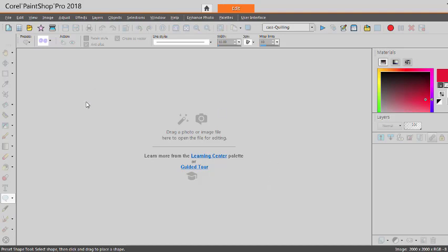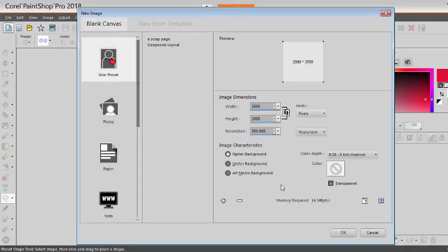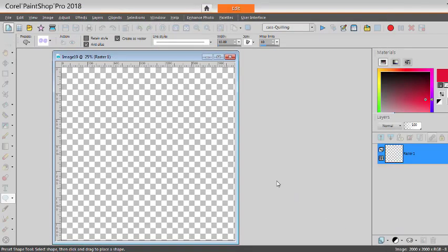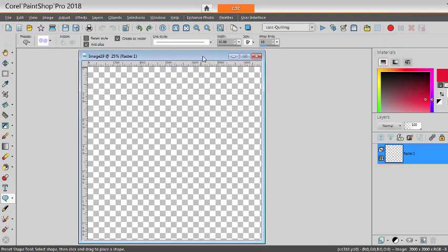In PaintShop Pro, we are going to be using a script to give the 3D effect of traditional quilling. First of all, we open a large enough image. It's better to work on a large image and size down later than to start with a small image.